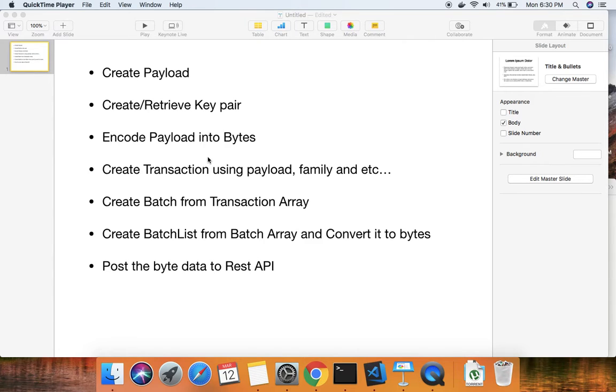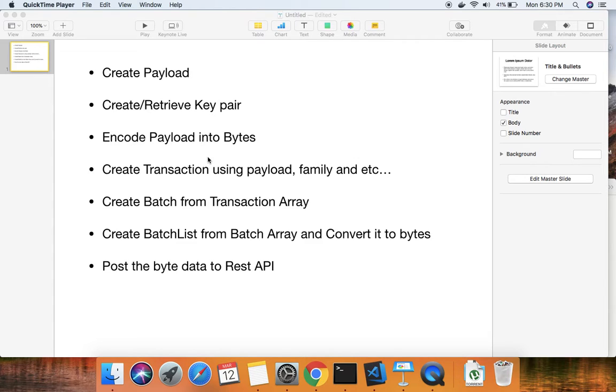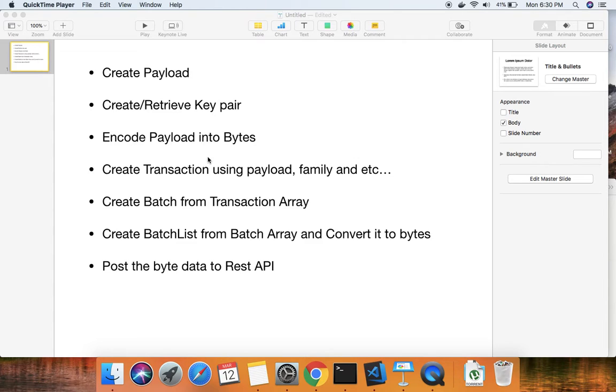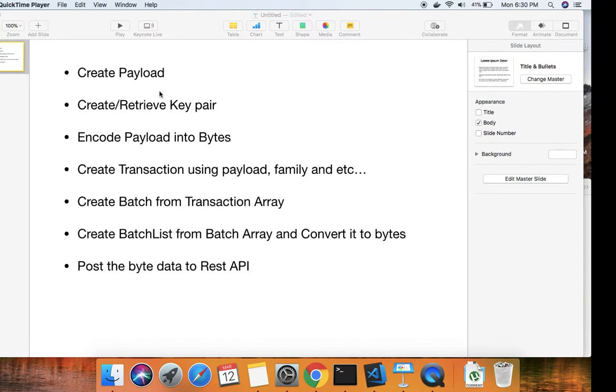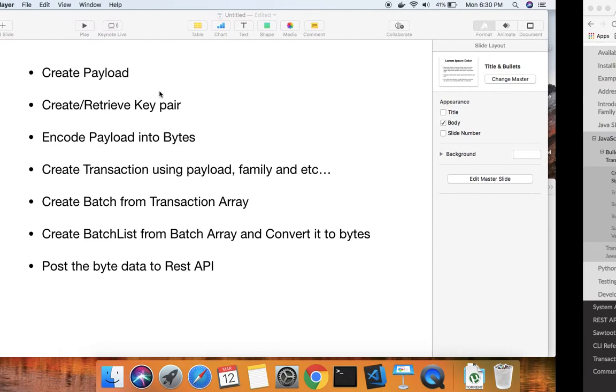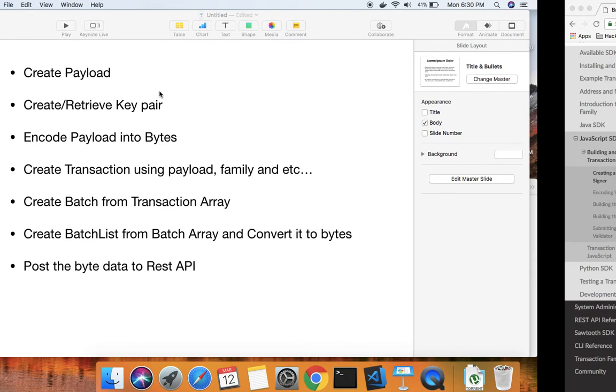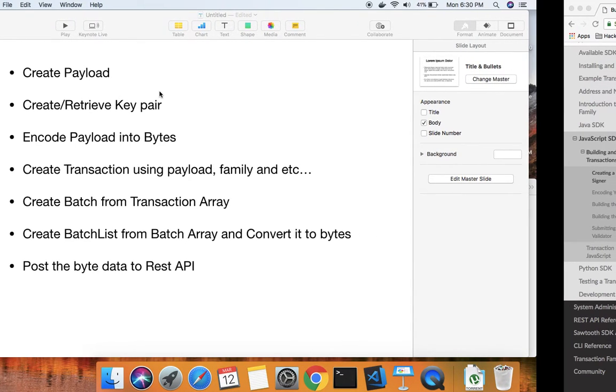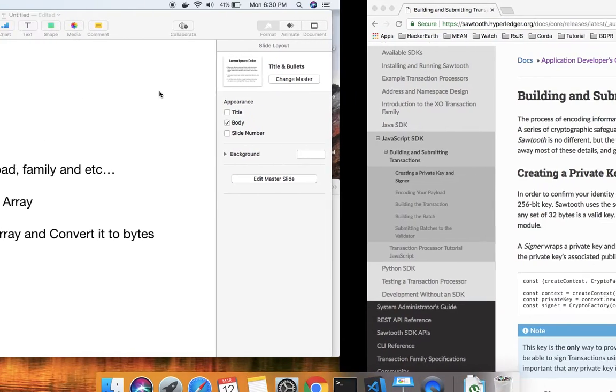This data will be sent to the transaction processor using a POST call as data/octet-stream type. Once this process is done, we'll be getting the data in the payload of the apply method in the transaction processor. Based on the data we passed, we'll write conditions to perform certain operations in the transaction processor.